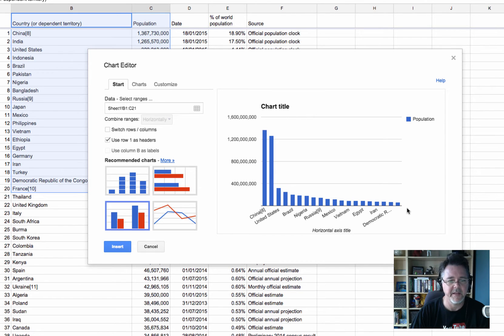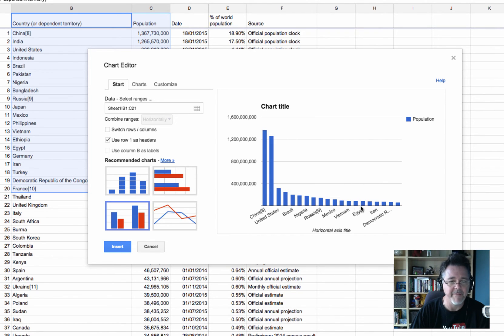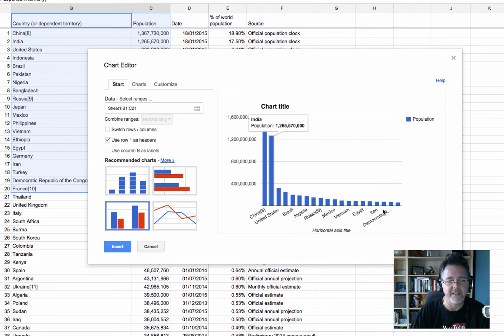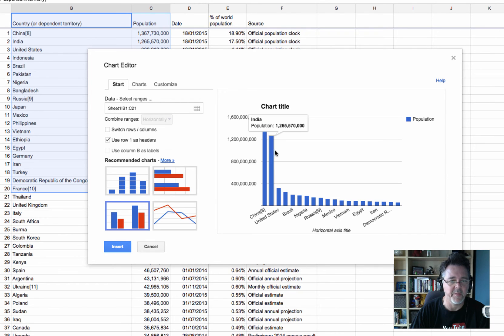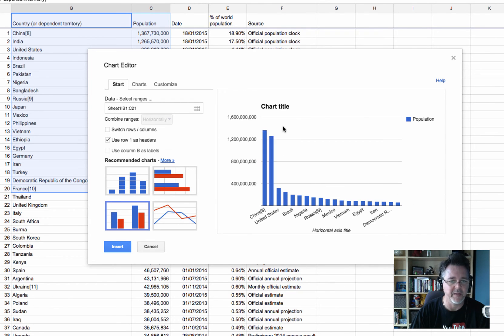It's created a fairly useful graph chart showing me visually how these countries relate to each other. And sometimes we know intellectually that India and China are big, but it's not until you see them on a chart like this, you realize just how big the populations of those countries are.